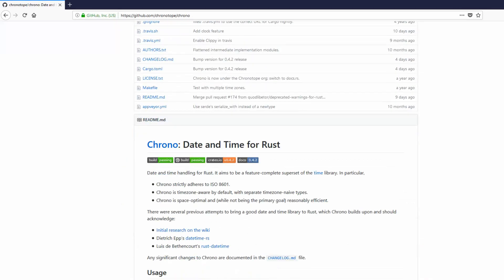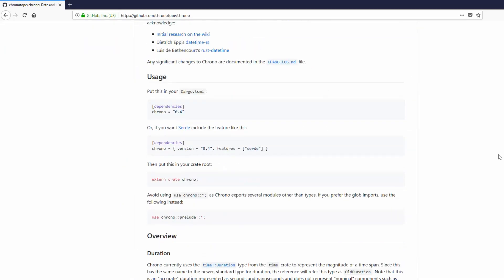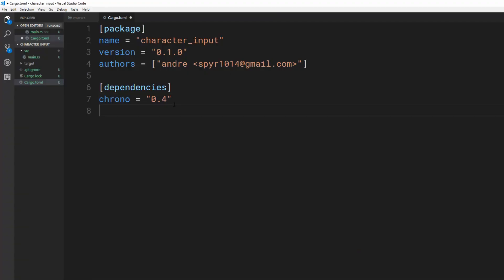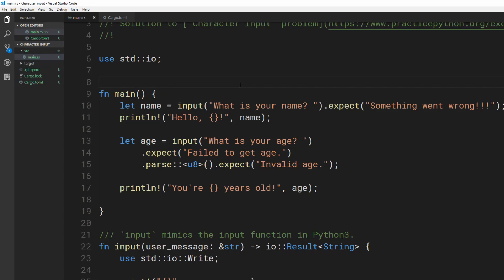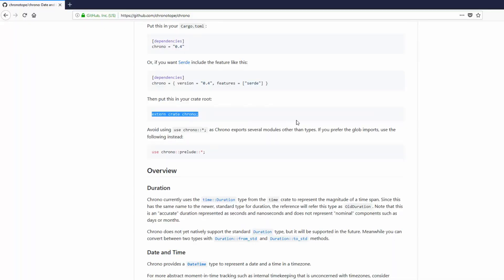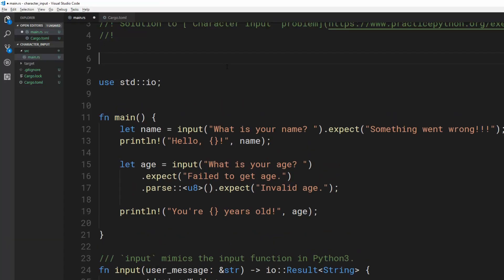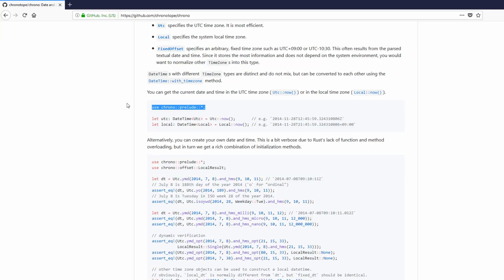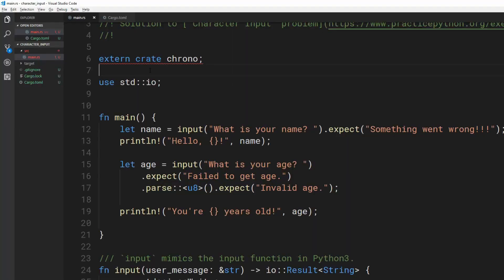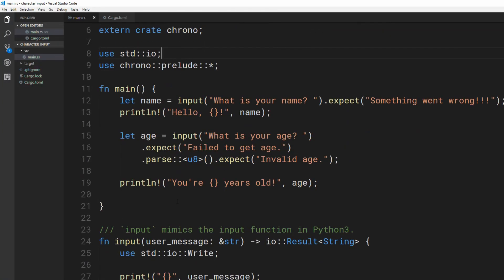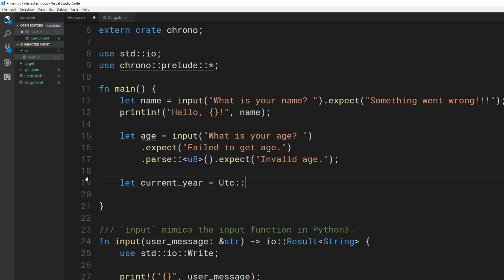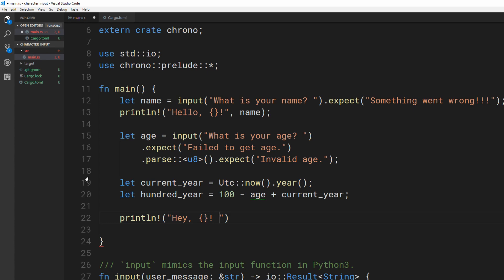Let's use a crate called chrono to easily get the current year. Add the dependency to your cargo.toml file, add the extern crate to the top of your file, add this use chrono prelude thing. Now we can get the year with utc now.year. With a simple math trick and a print, we've solved the exercise.